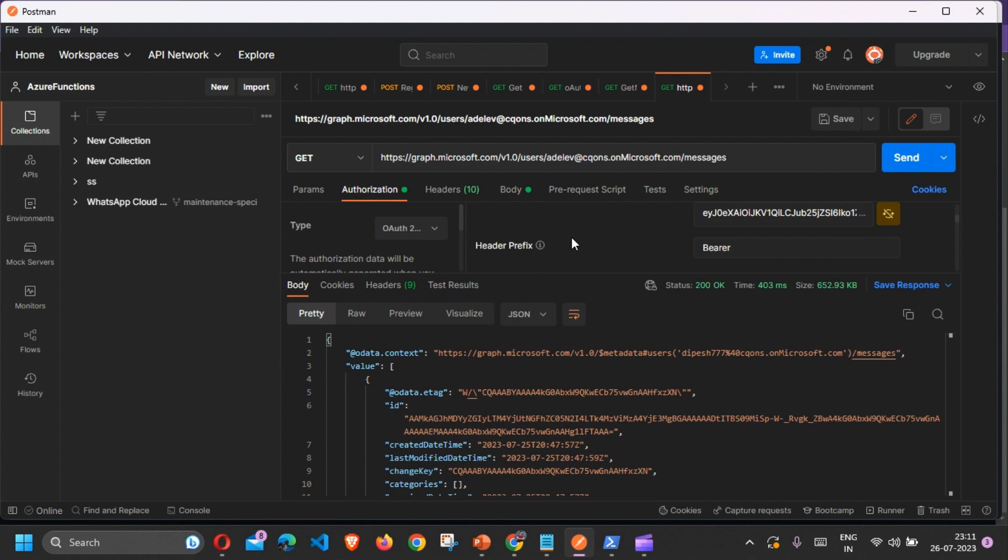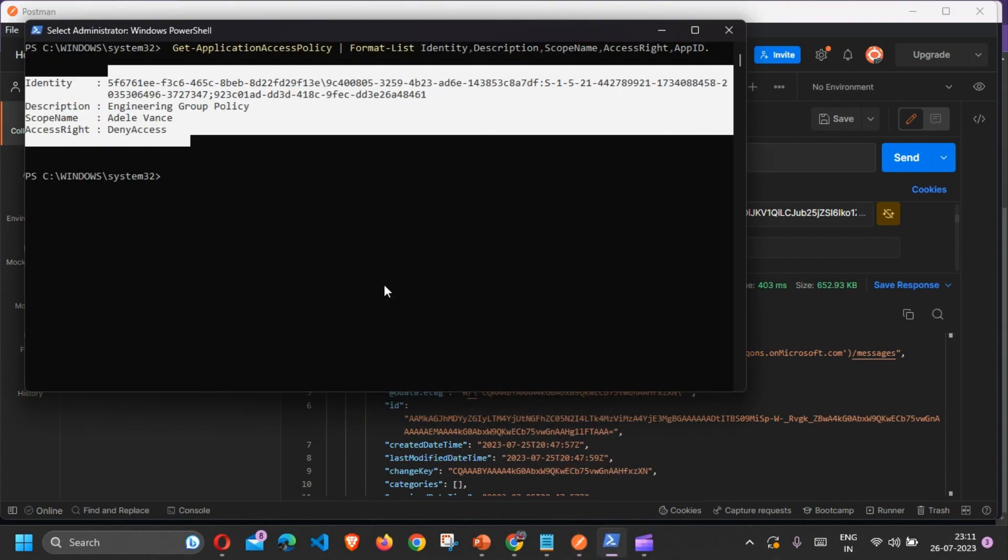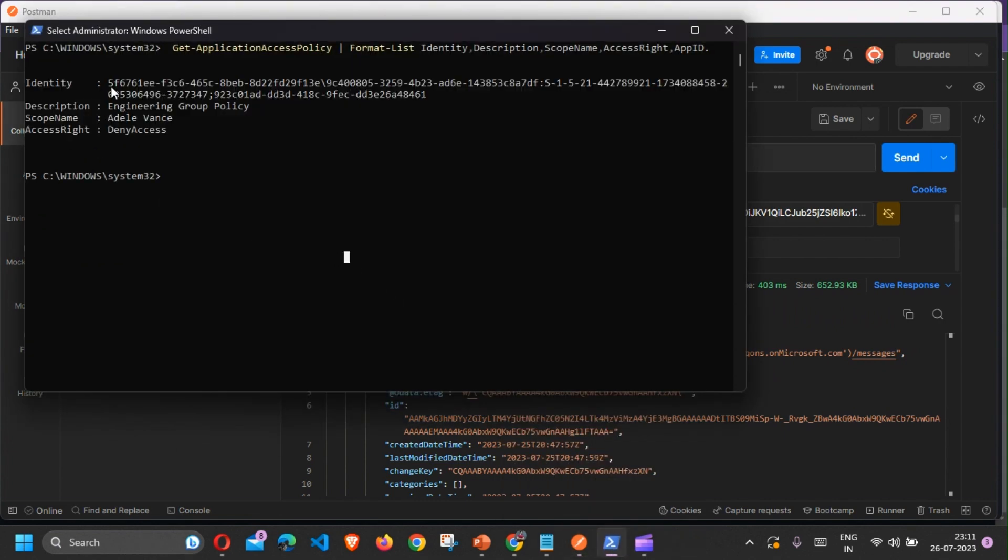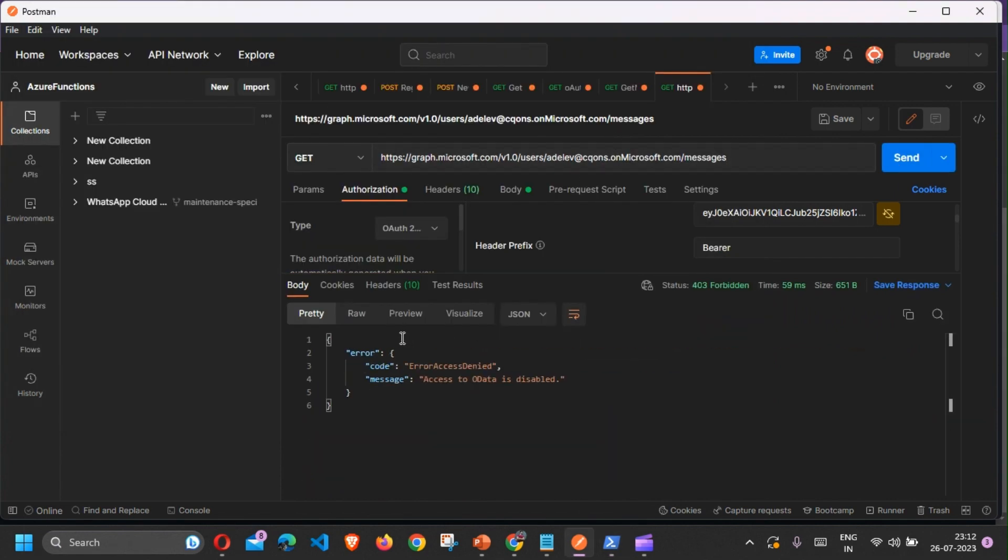What do I mean by that? I already have added the Application Access Policy. I have denied access on this particular account. So if I try to access LA's email I get access denied. This is how you configure Application Access Policy.